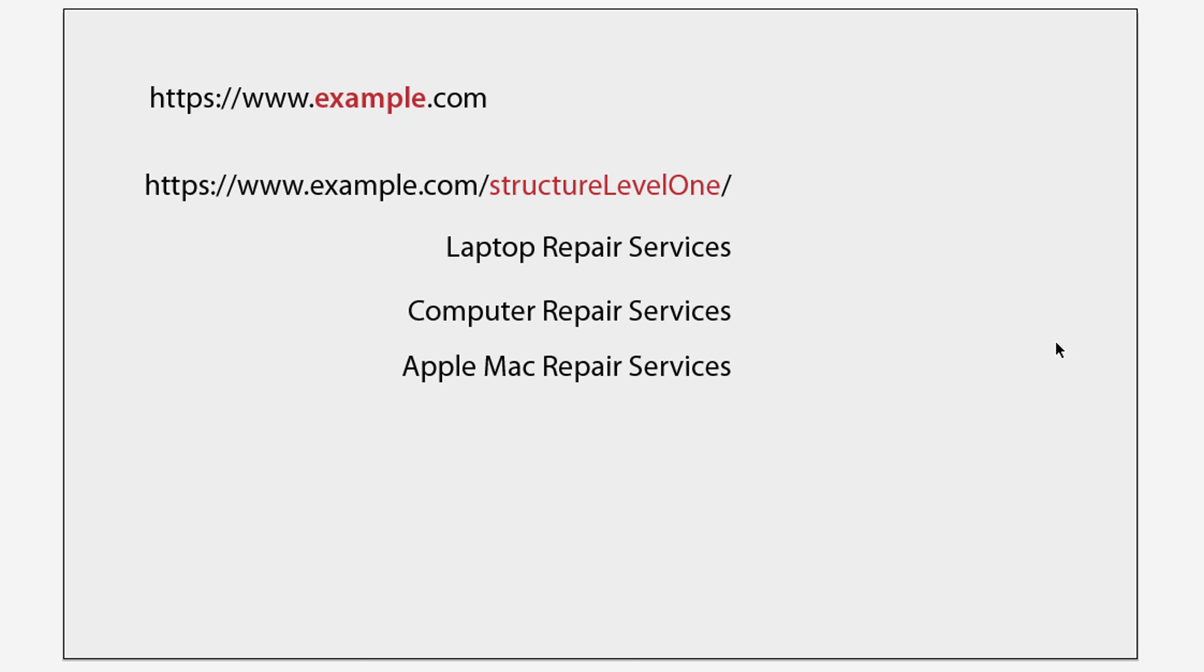So although this is perfectly okay, it may become cumbersome as your site grows if you utilize the URL structure along these lines. So let's go and see something a bit better.